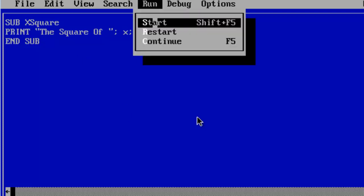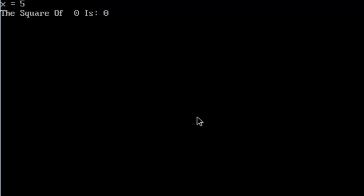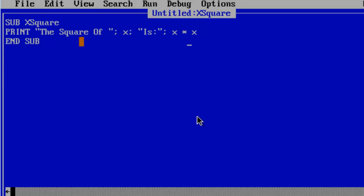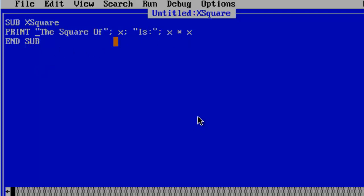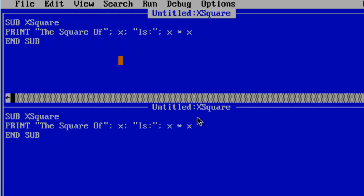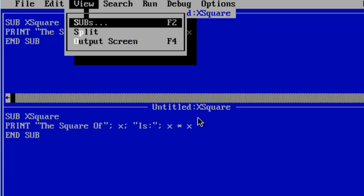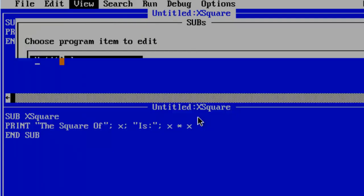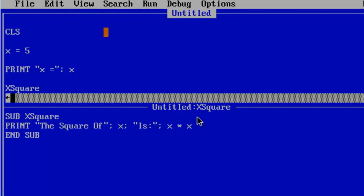I will just go ahead and run x equals 5 and it says the square of 0 is 0. I do not need this space here. I will just remove that at this time. What is happening here? We have x set at 5. Let me just go to view split and I will go back to view subs. I am just going to go back to the main program here. We do set x as 5.